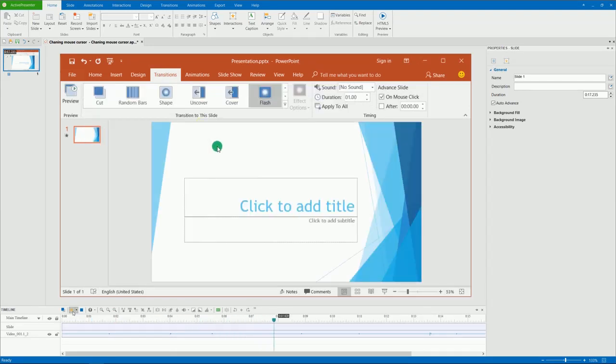That's how to change mouse cursor and mouse click effect in recorded videos. Thank you for watching.